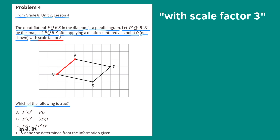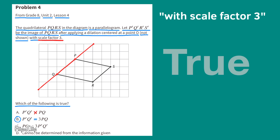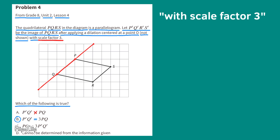Looking at option A: line segment P'Q' equals PQ. Since the scale factor is 3, line segment P'Q' would be 3 times longer than PQ, so they are not equal — A is false. Option B: line segment P'Q' equals 3 times line segment PQ. That is true. Option C: line segment P'Q' equals 3 times line segment P'Q' — that is false. Option D: cannot be determined from the information given — also false, since we have enough information to evaluate all statements. The only true statement is B.